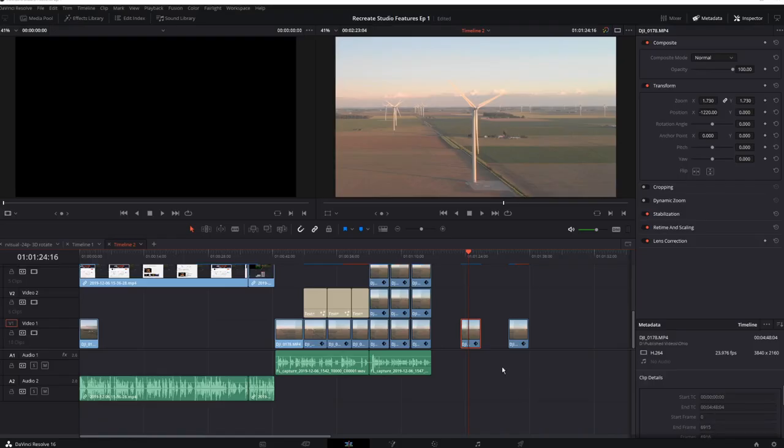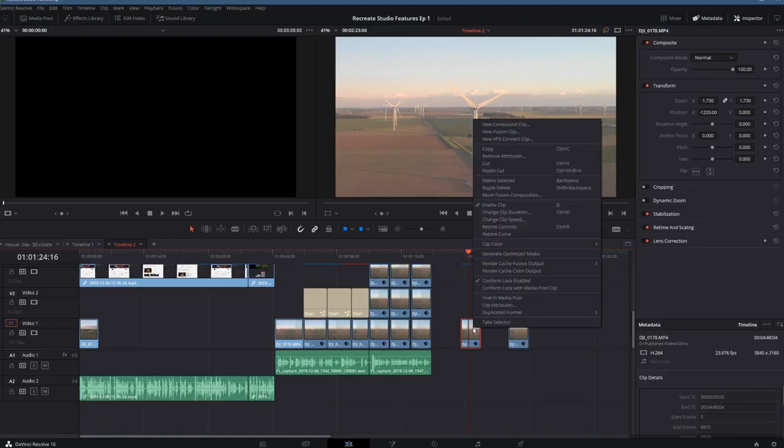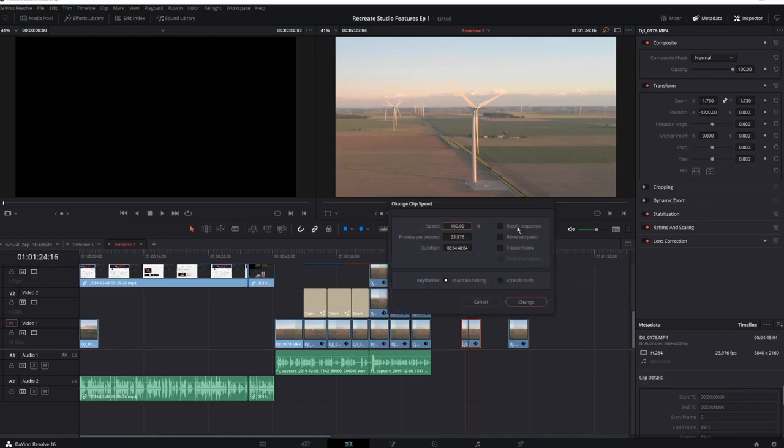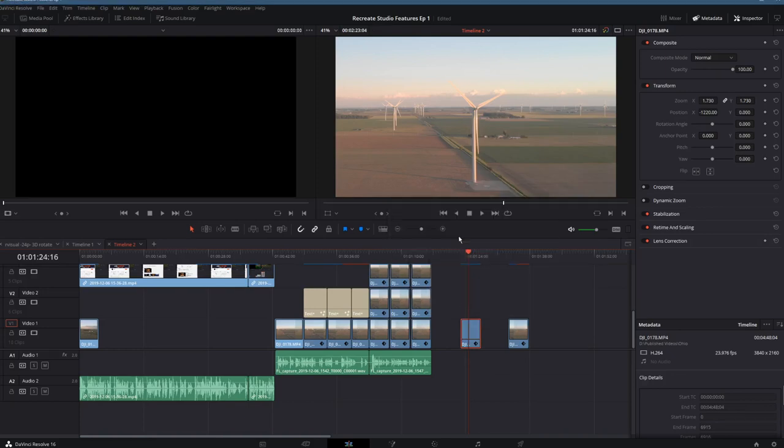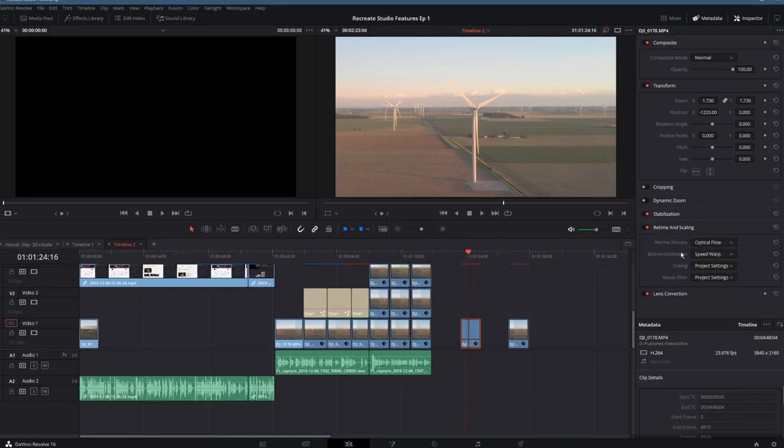In the studio edition, typically, we would right click on the clip we'd like to change. We'd change the clip speed, say 50%. And we would check that our retime and scaling was set for optical flow and speed warp. This would enable a very smooth playback, leveraging the neural engine in Resolve.